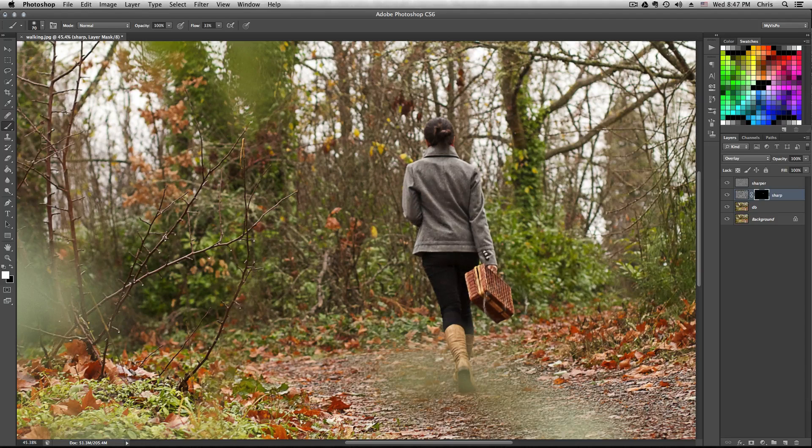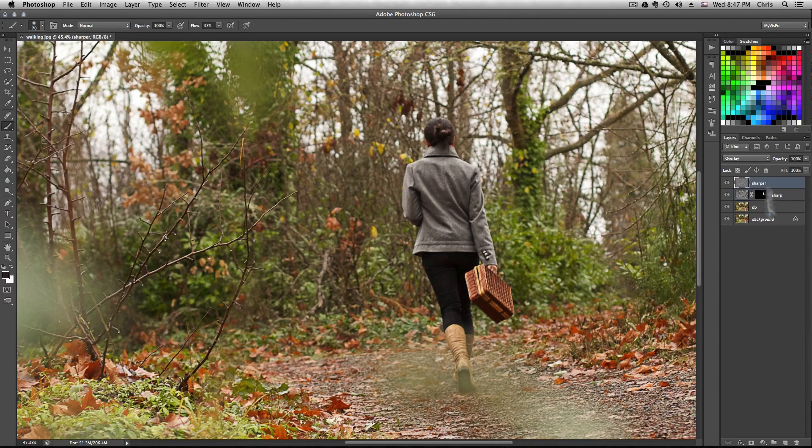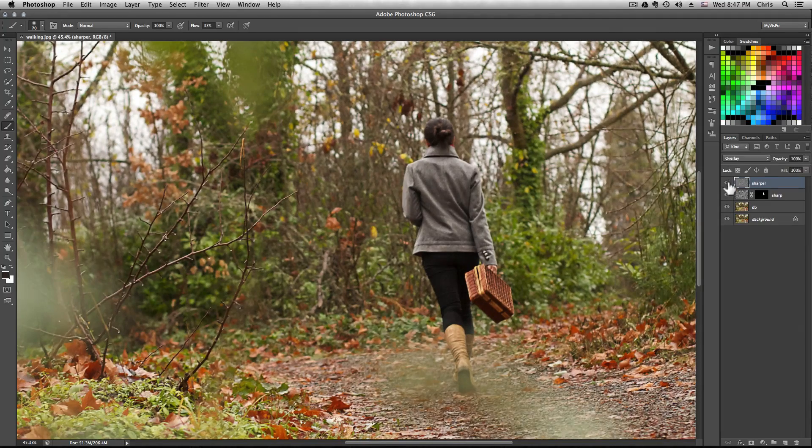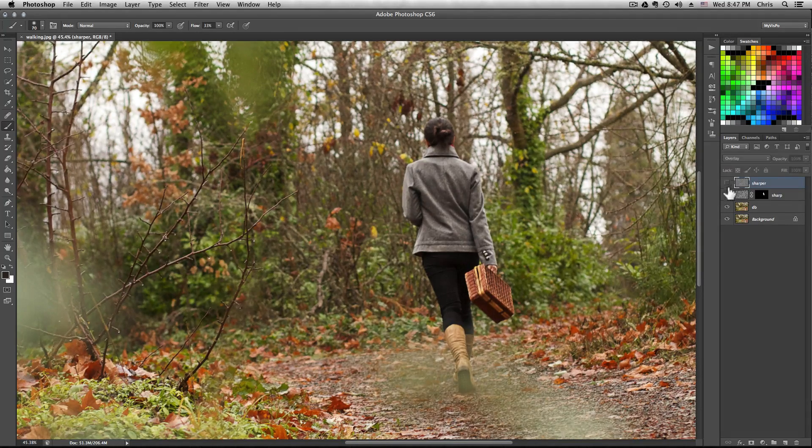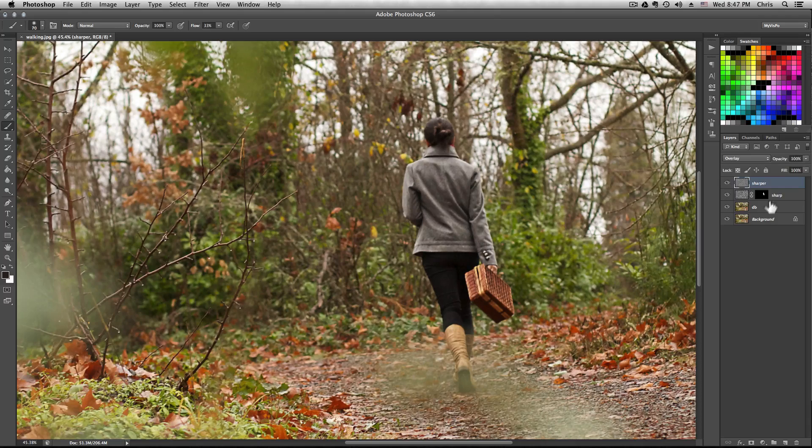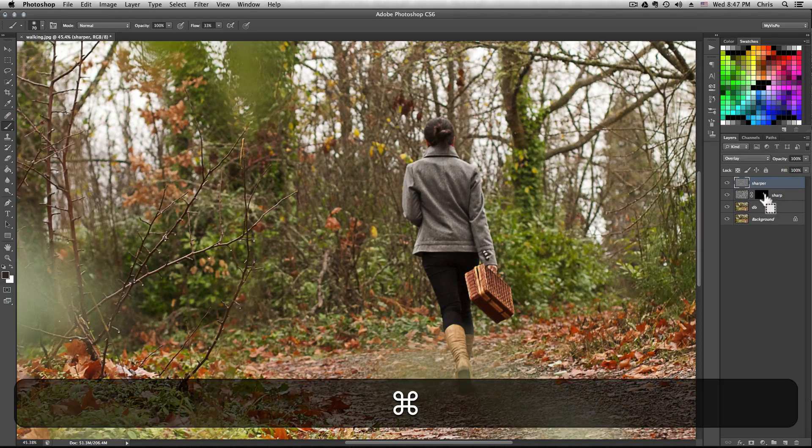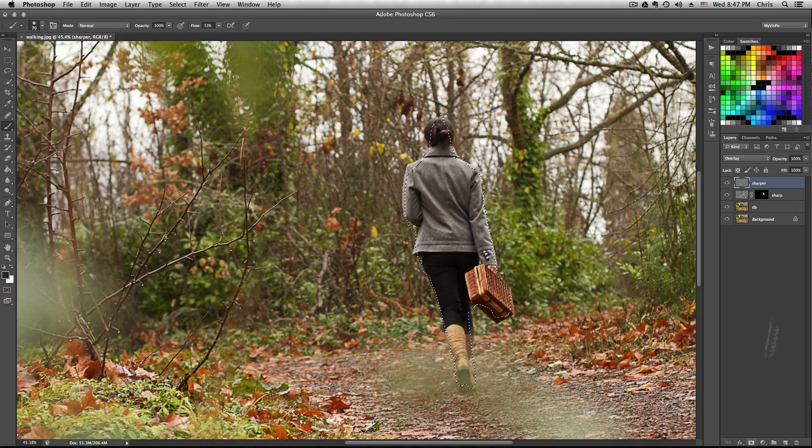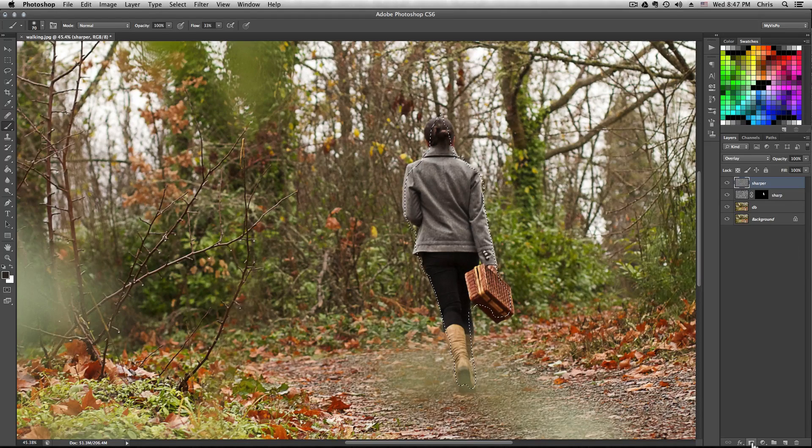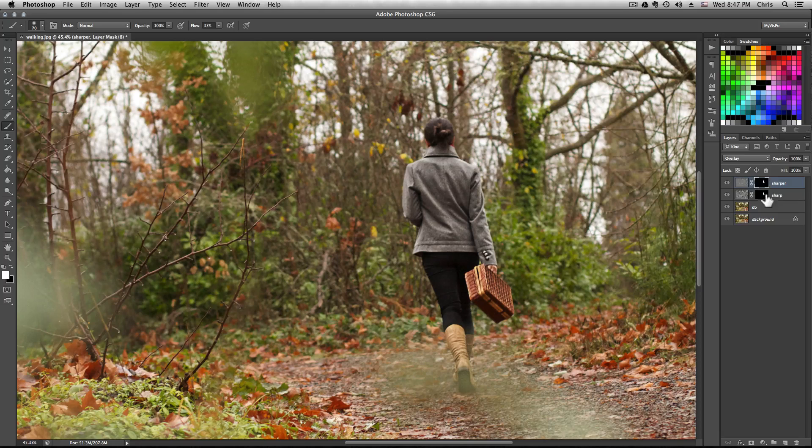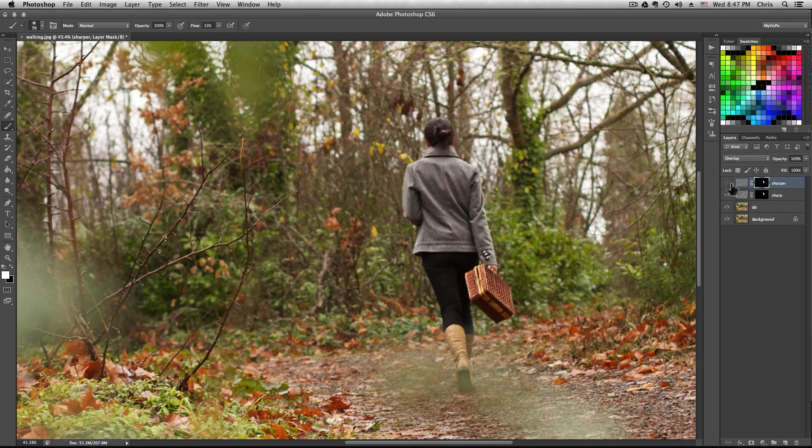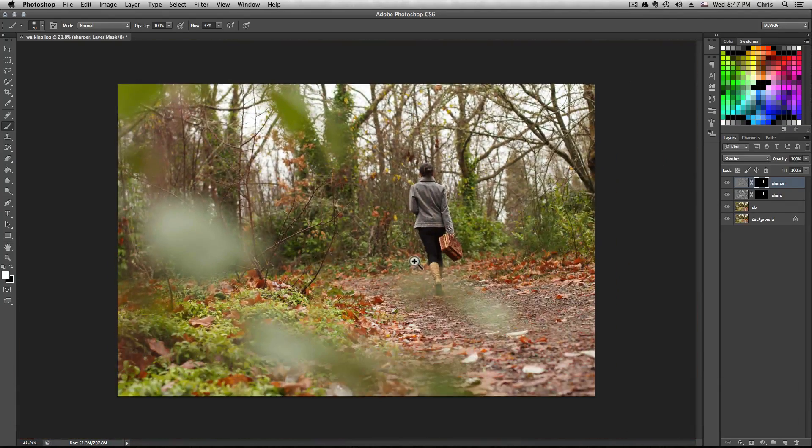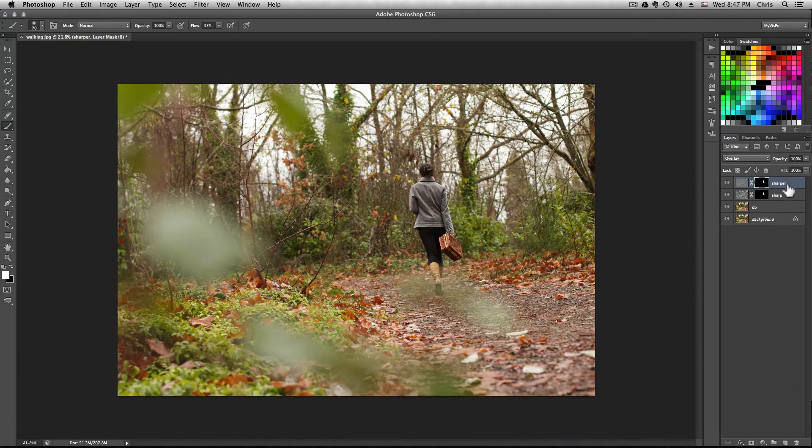From here we're going to add another mask exactly the same to the next layer. Select the next layer, and while holding command, click the mask. That's going to give you the exact selection. Now create a new mask and it's going to be basically a replica of the last one. As you can see, it only sharpened the girl and now you're good to go.